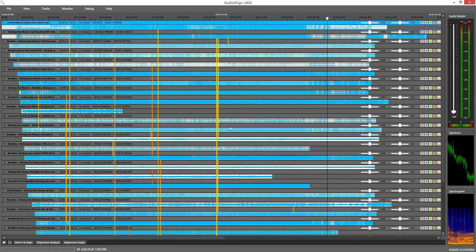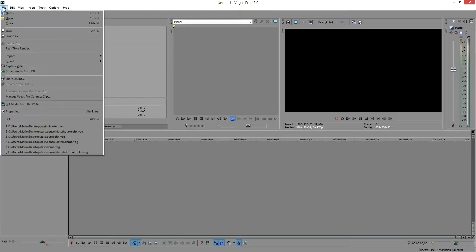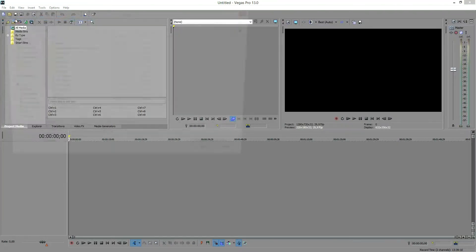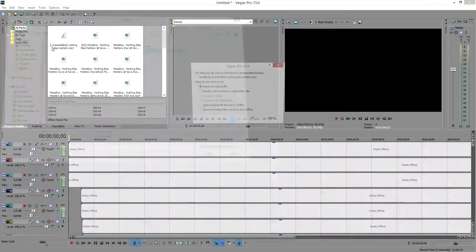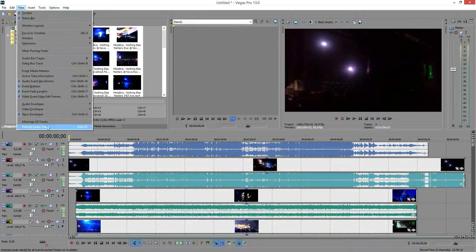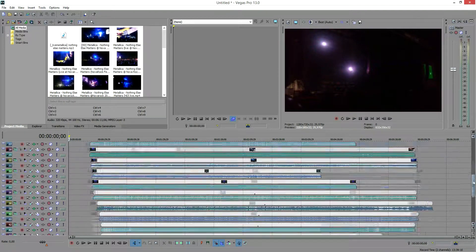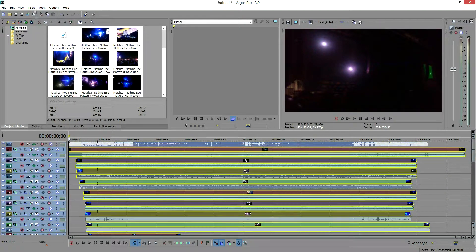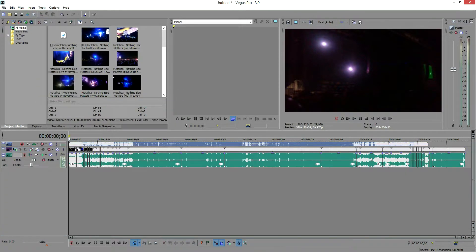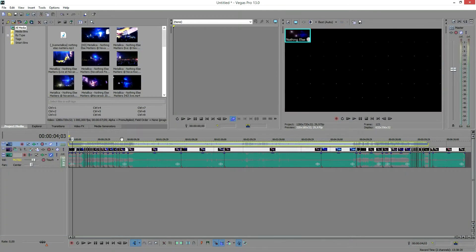Now that the synchronization is finished we want to make a video cut. I export the timeline to Sony Vegas, create a multicam track from all videos, and start making a quick multicamera cut. I'll quickly skip over this part.